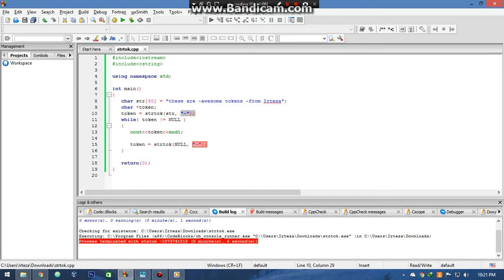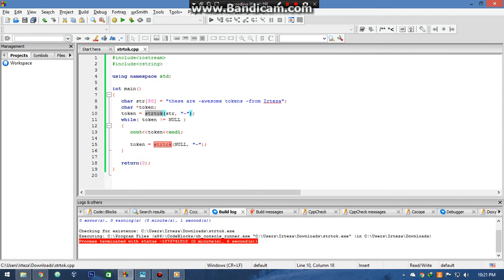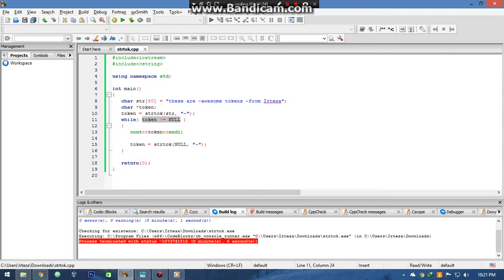Now comes the tricky part. The function strtok always returns one token and it executes. So what we need to do is run it over and over until it completes the whole string. So I ran a loop saying until the string is empty, run the function.